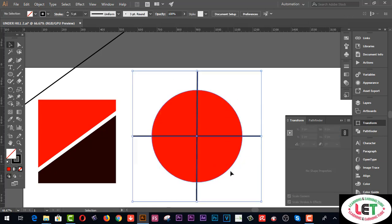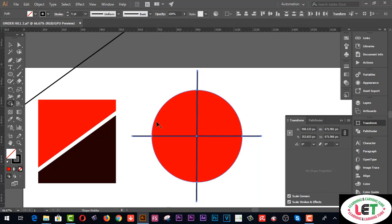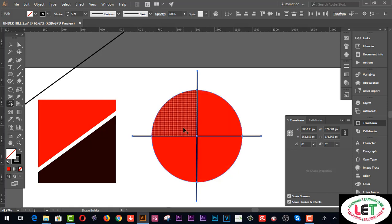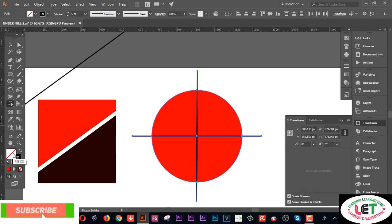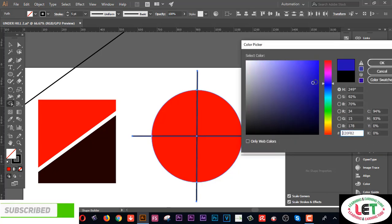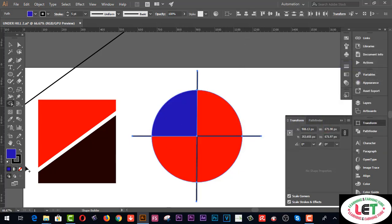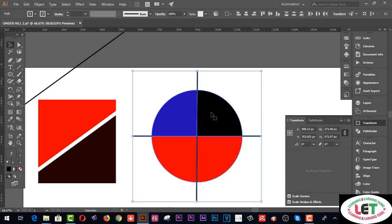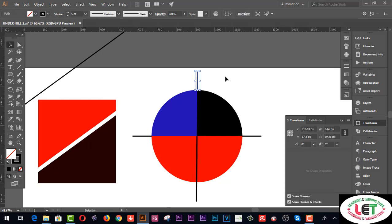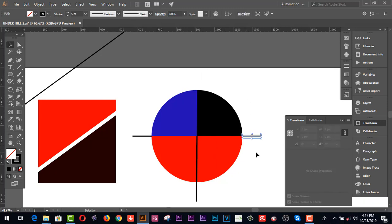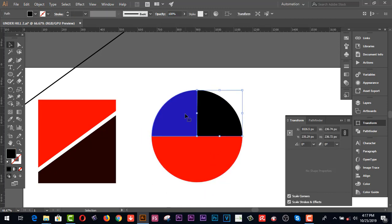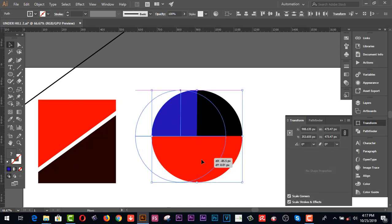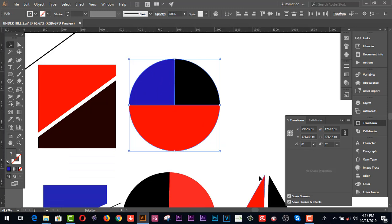Now I'd like to use the Shape Builder tool. This one is one portion, this one is another portion, and this one is another portion. Go to the Color Picker or Swatches panel to change the colors. I'll change each section to a different color. You can create any type of split shape on your working area — there are three portions altogether.